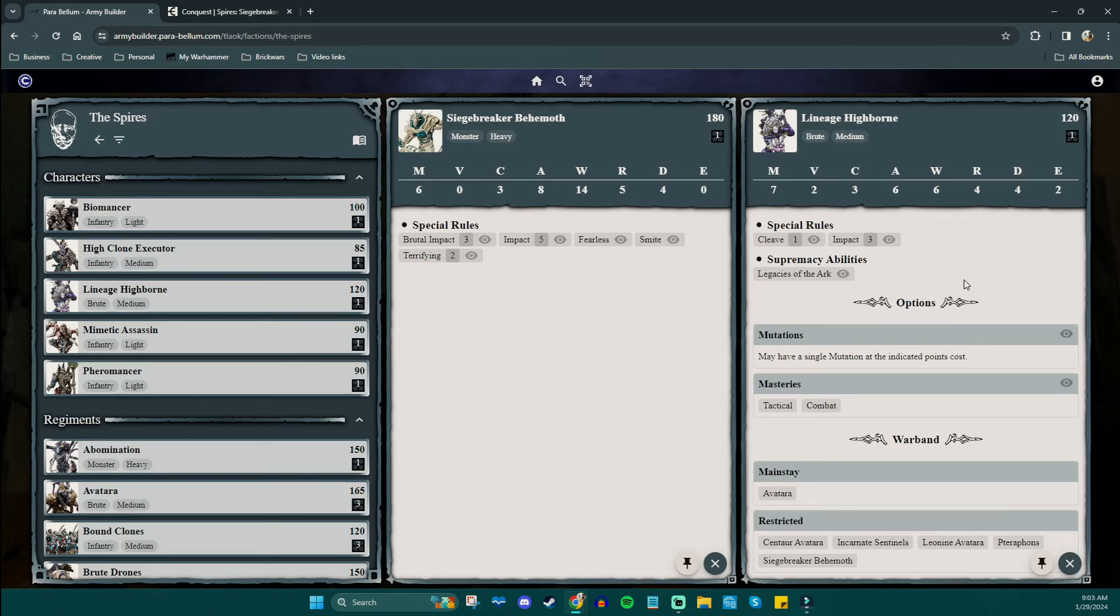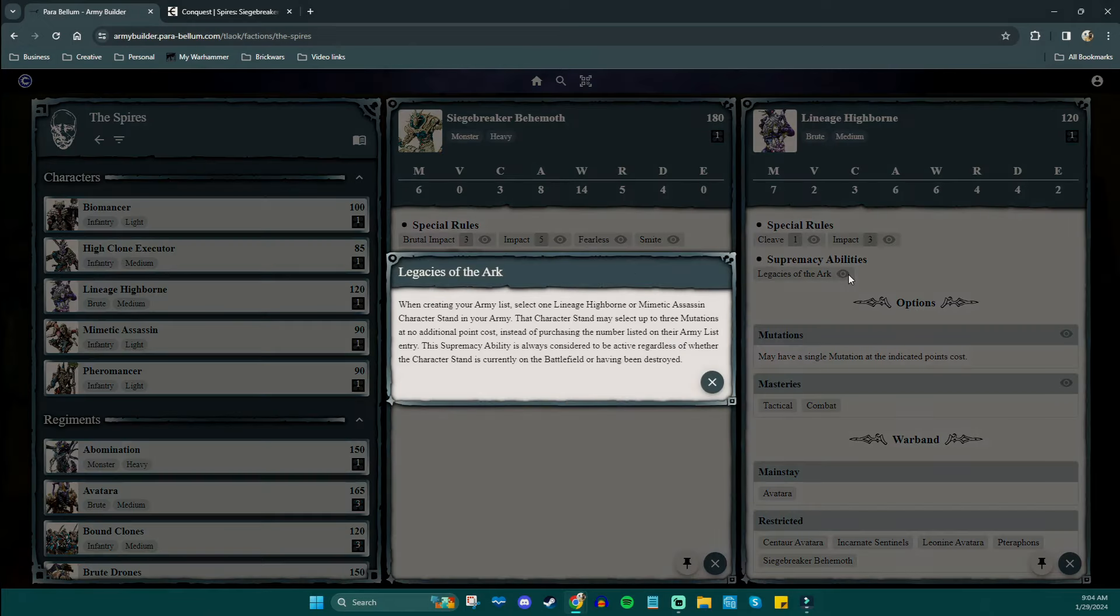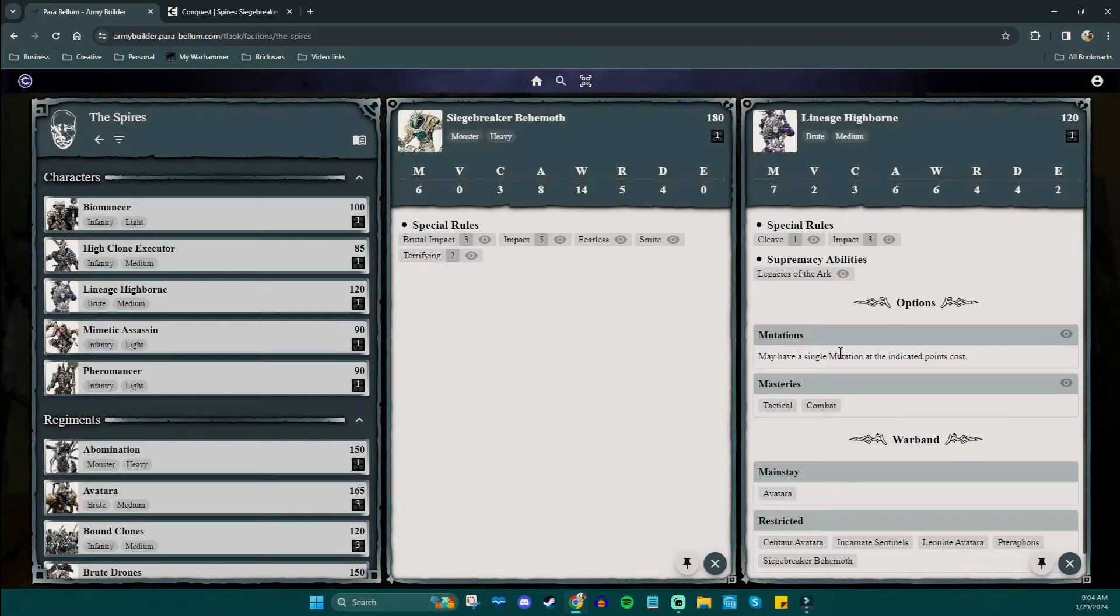The lineage highborn is one of the coolest models in all of Conquest. And I mean like from a literal model perspective, although I do love the miniature, but I also mean from a rules perspective. These guys are towering brutes that just have so many cool rules because they're meant to represent that highest class of Spire society trying to get into war personally. They do it through these remote viewing machines. And when we look at the lineage highborn, this guy does come with some really cool things.